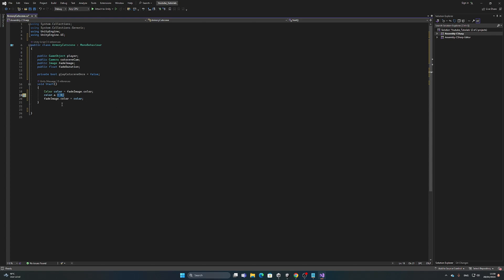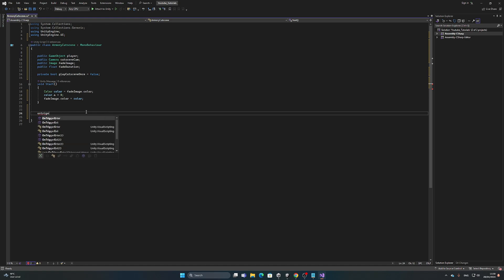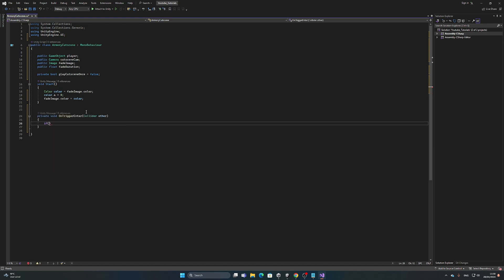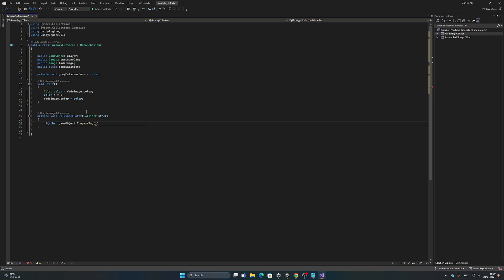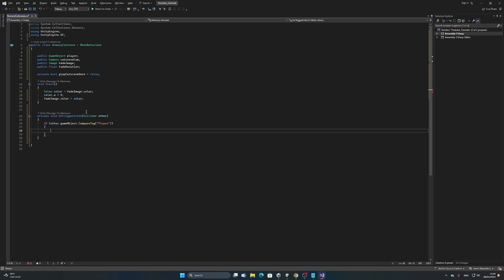Next we need OnTriggerEnter. Check if other.gameObject.CompareTag("Player") — this is important because otherwise anything with a rigidbody and a collider that enters the trigger will fire the cutscene. That's exactly why we tag the first person controller as Player.